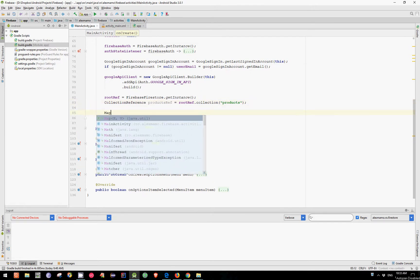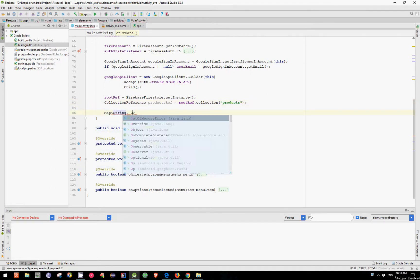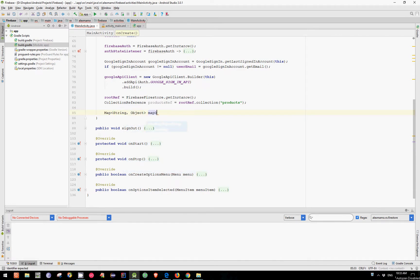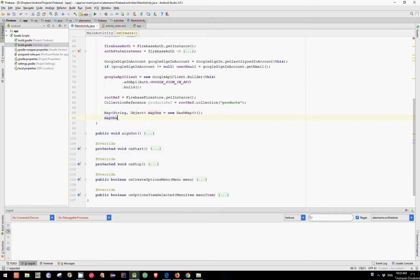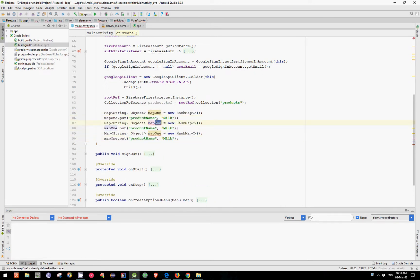Now let's create three maps. Call it Map1, which is equal to new HashMap. Inside this Map1, let's put a product name — let's say Milk. Let's copy and paste this line two more times, change this with Map2 and this with Map3. Let's change this product name to Soy Milk and the last one to Bacon.